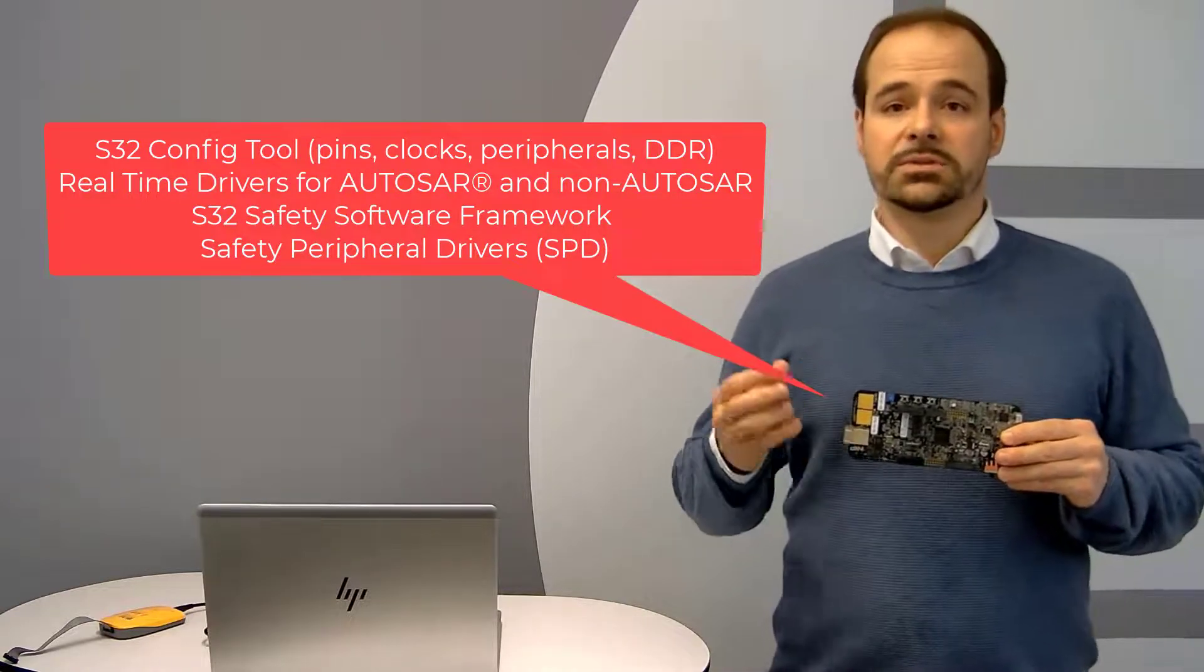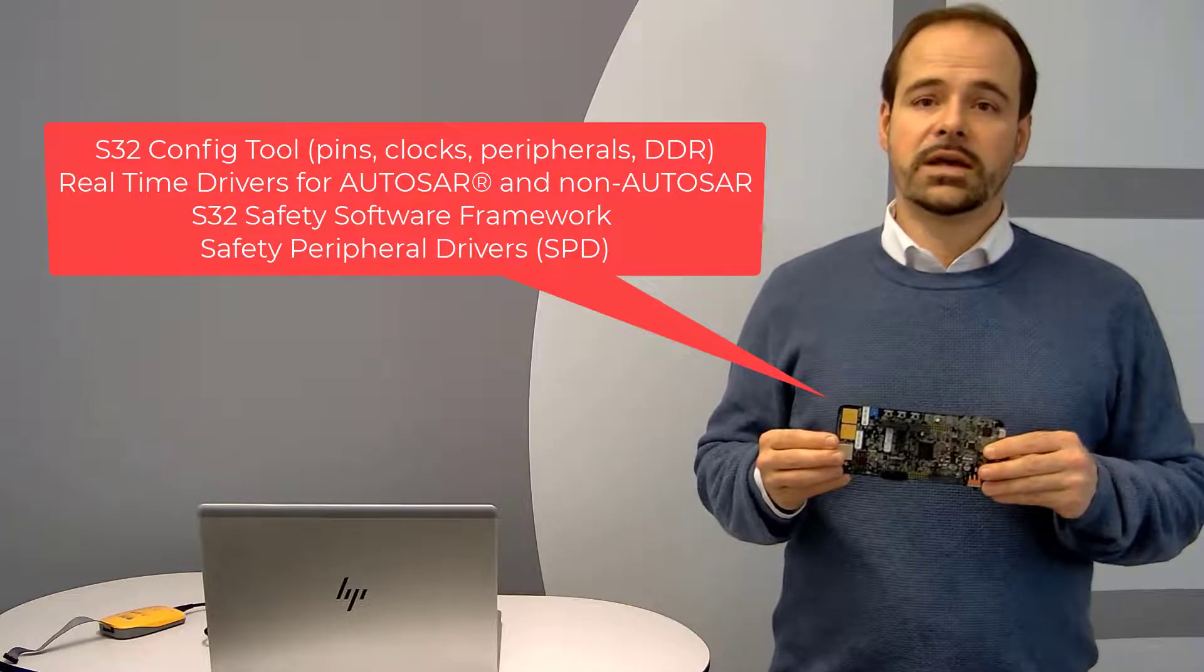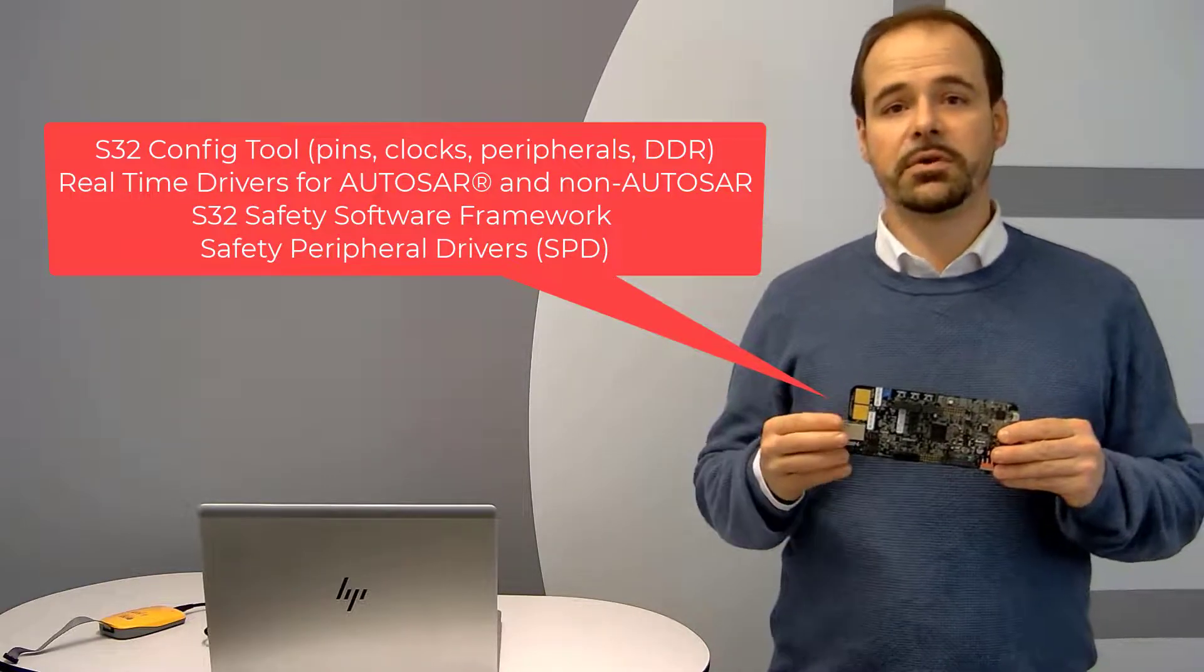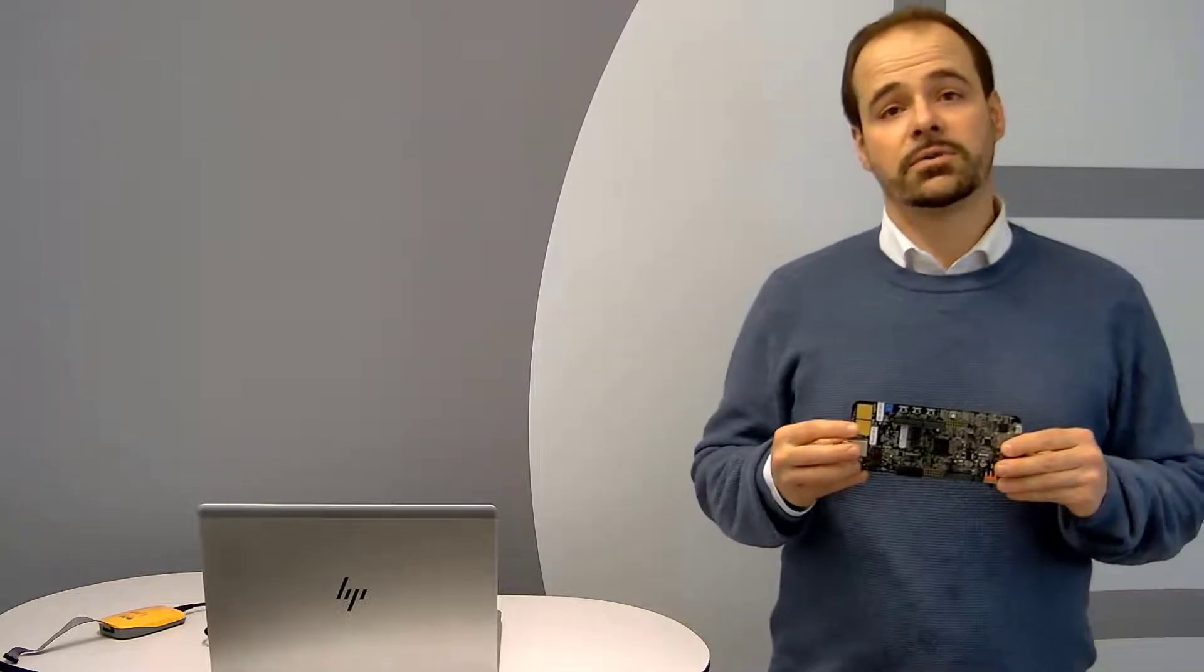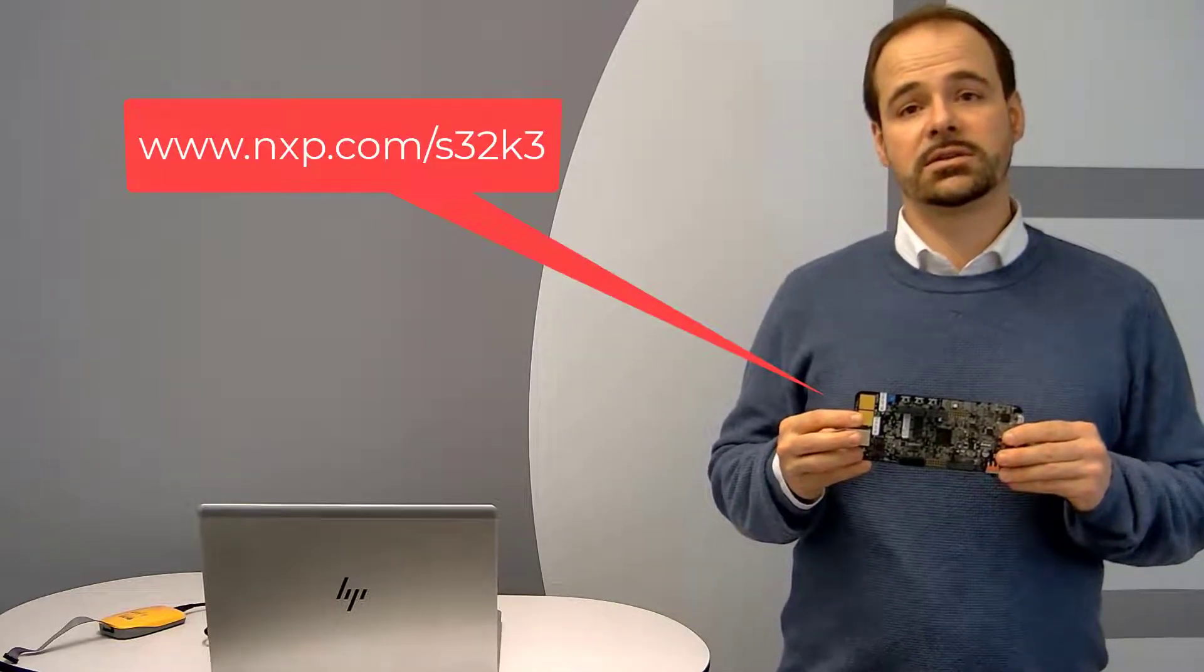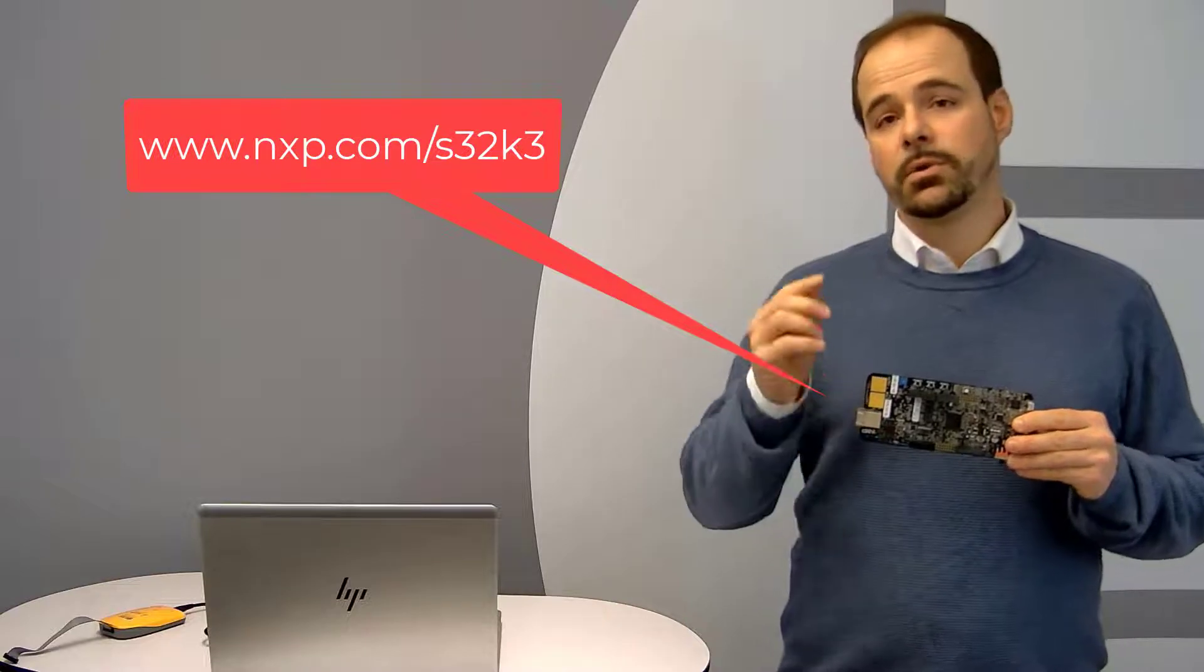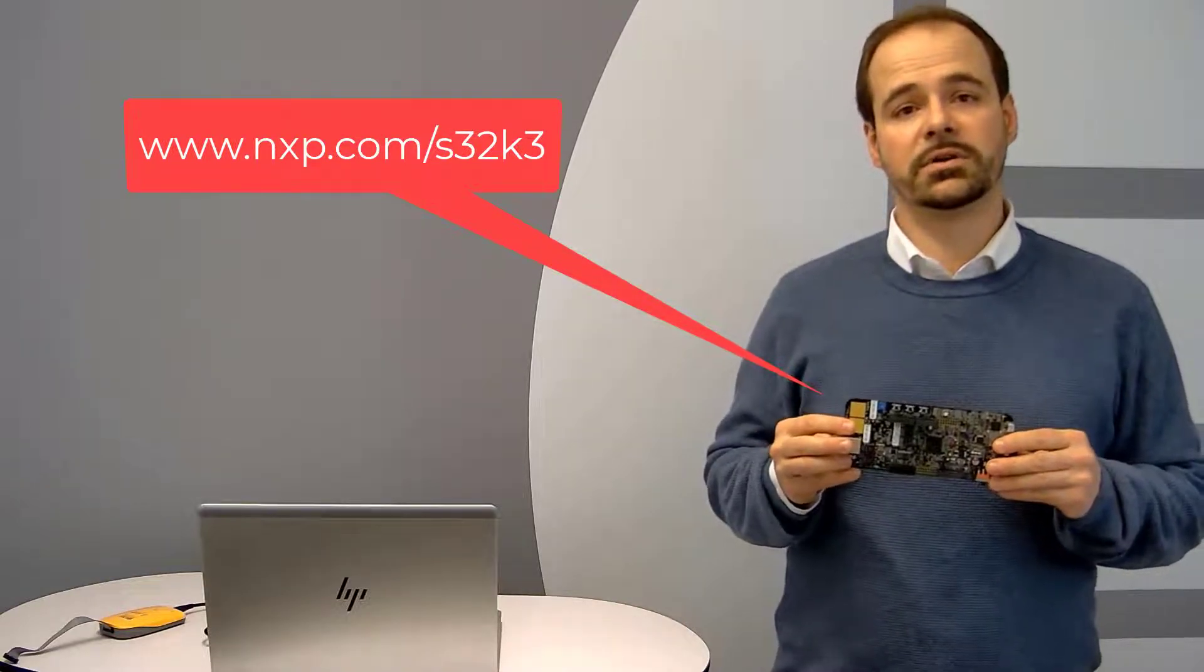Some security firmware, S32 safety software framework or safety peripherals can be found on the following NXP link being displayed on the screen, but we will also keep this link in the comments of this video.